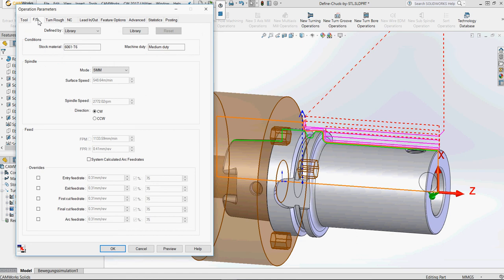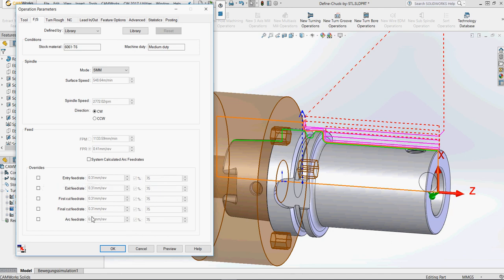Another cool feature in turning in version 17 is a new feeds and speeds tab. Many users had questions about feeds and speeds, which in older versions were scattered across other tabs. Now there's a dedicated tab, just like in milling, for turning feeds and speeds. You can put in the values from your experience, and there's also an override feed rate option — you can have different feed rates for entry, exit, first/final pass, and arc feed rate, which is very useful in turning.